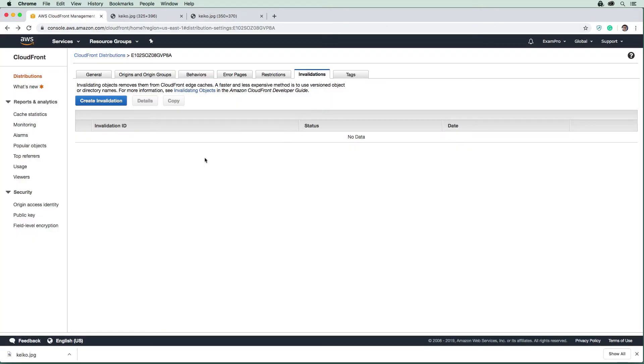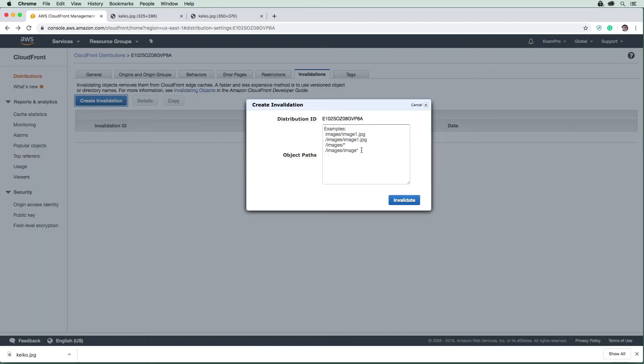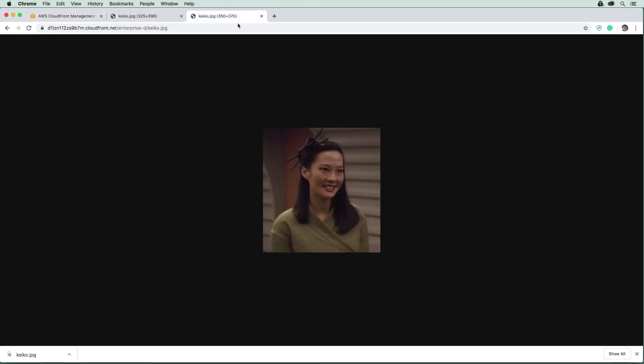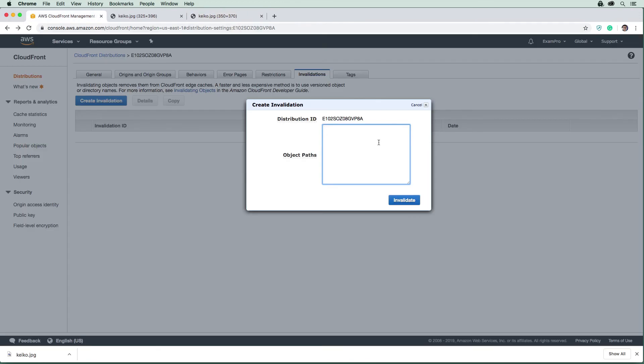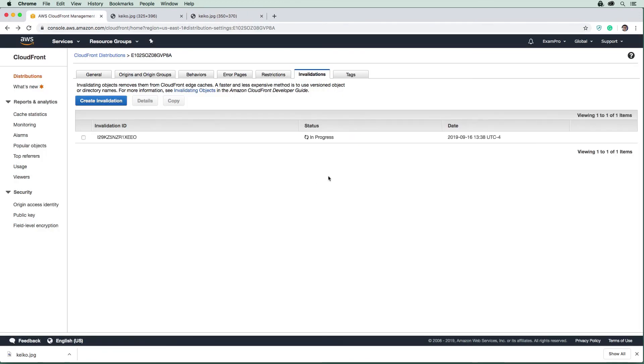To invalidate the old cache, we can go in here to create invalidations. We can put a wildcard to expire everything, or we could just expire Keiko. For Keiko, she's at /enterprise-d, so we would just paste that in there. We have now created an invalidation, and this is going to take five minutes.